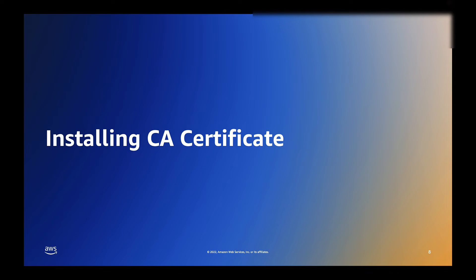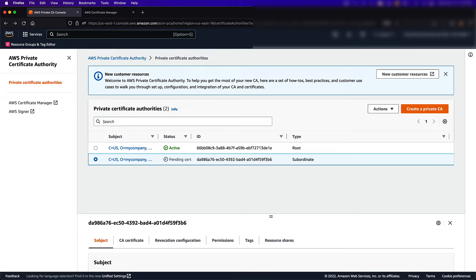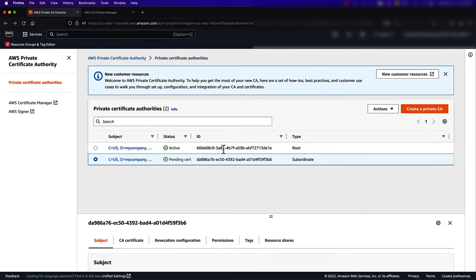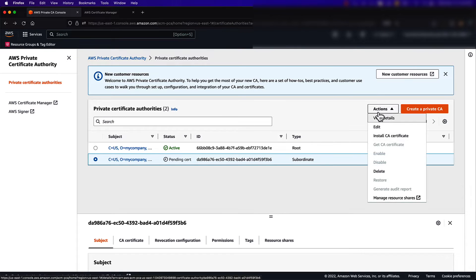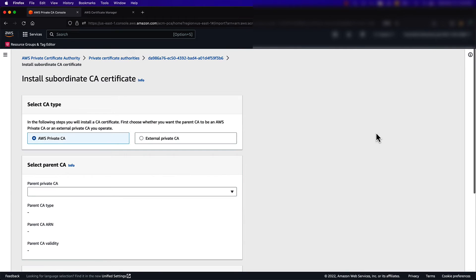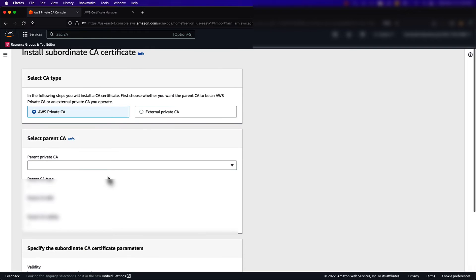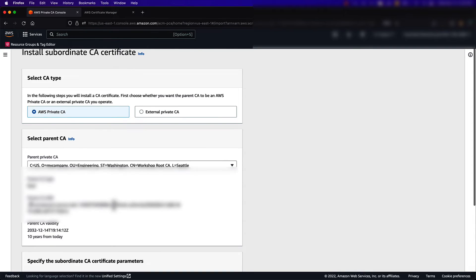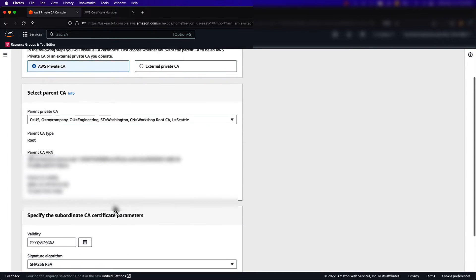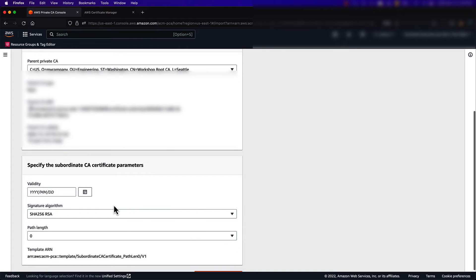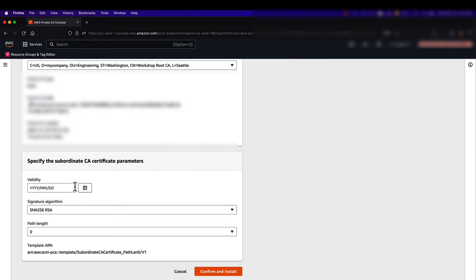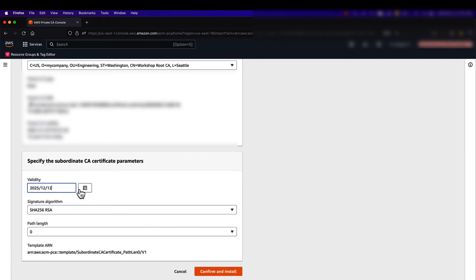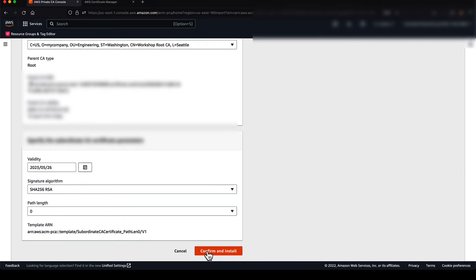Once we have created a subordinate CA, we will use the root CA to sign and install a certificate. First, I'll select Actions, and then Install CA Certificate. I'll use the root CA in my account, and then specify a validity date at least 13 months in advance of today's date. Then, I'll select Confirm and Install to continue.